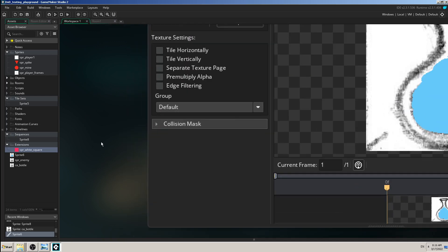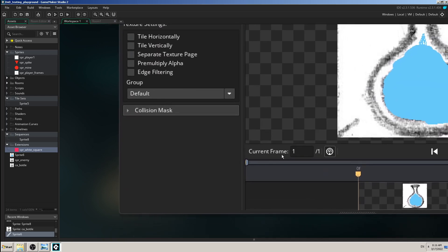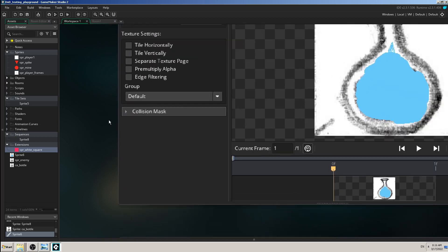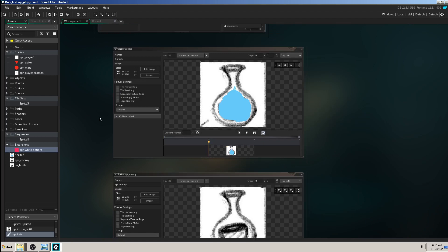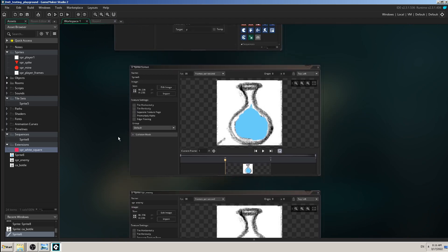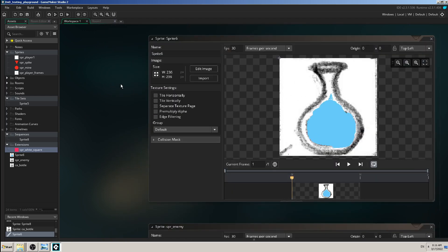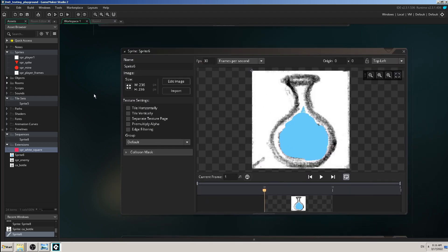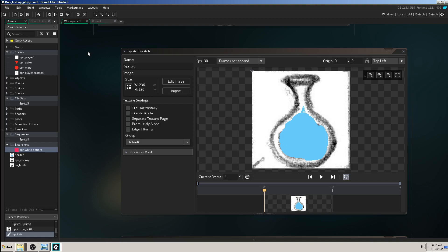As you can see here, current frame is one from one, so there is only one image of this bottle for my game object. For example, if I want my object to change this liquid into some kind of other liquid or animate it, so far I couldn't do it. But again, it's very easy to do it in GameMaker Studio 2.